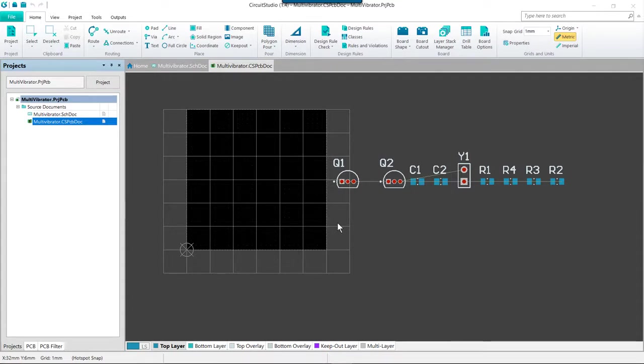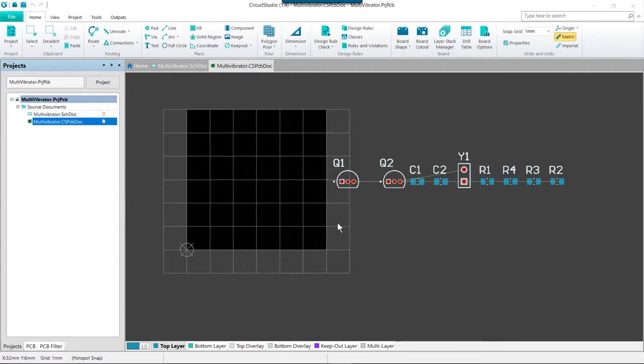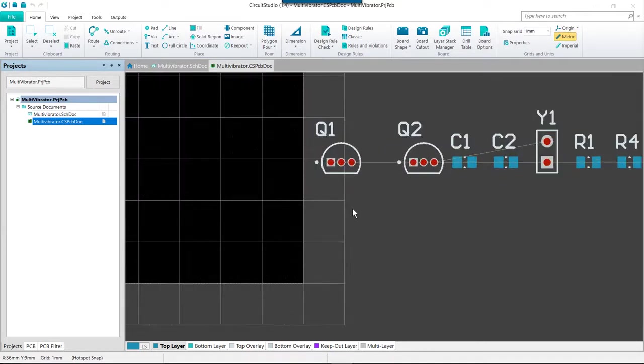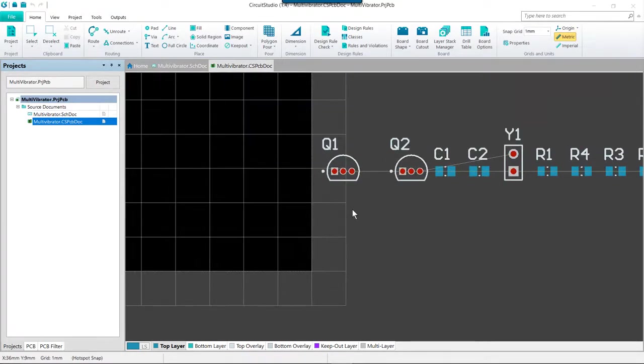Keep in mind that you may need to tune the placement as you route as well. So first we'll go ahead and get the components positioned. First thing we want to do obviously is get our zoom level in a place where we're comfortable.